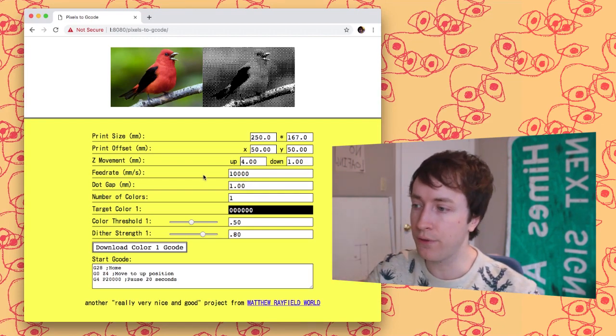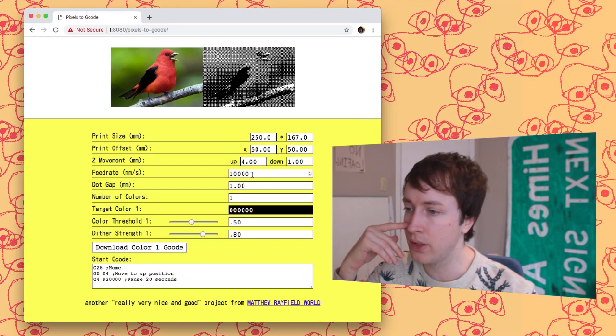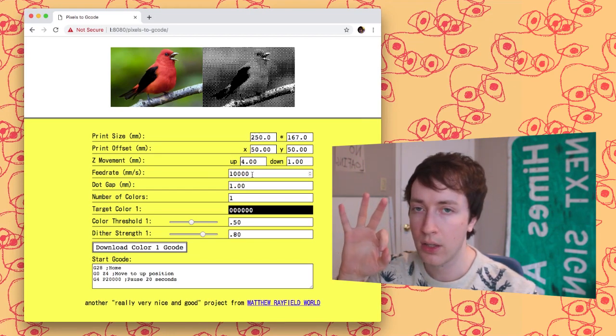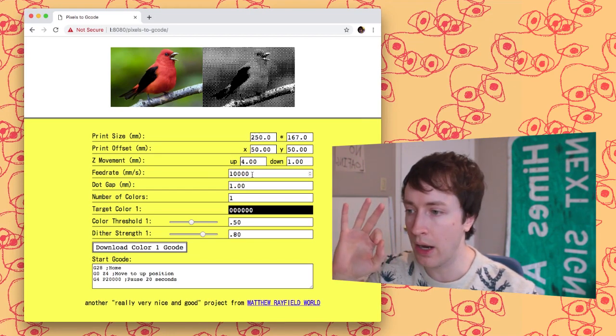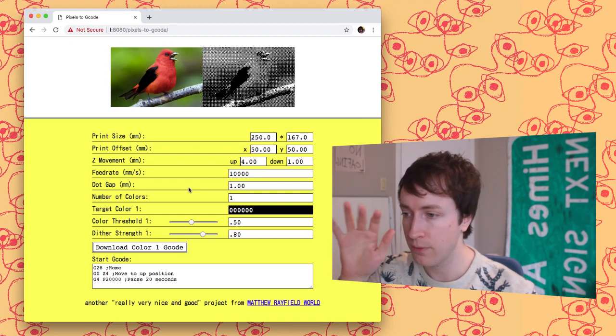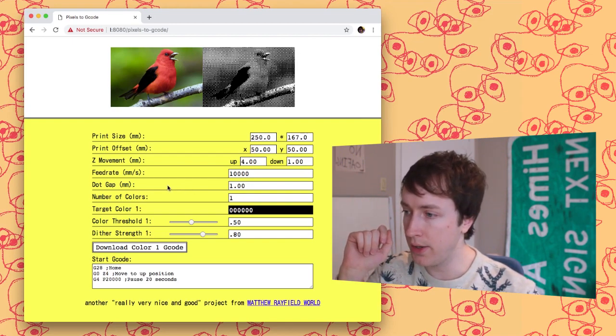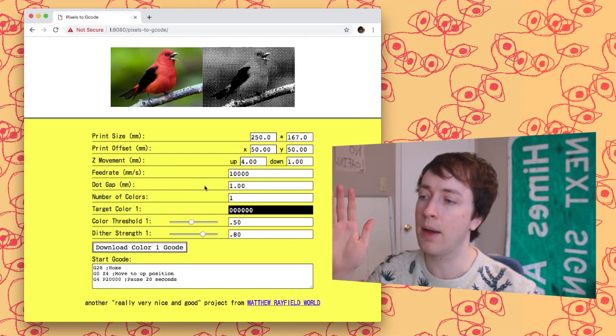Next up is the speed feed rate. I have it at 10,000 millimeters per second. That works. 20,000 was scary. 10,000 good. Fiddle as you want.